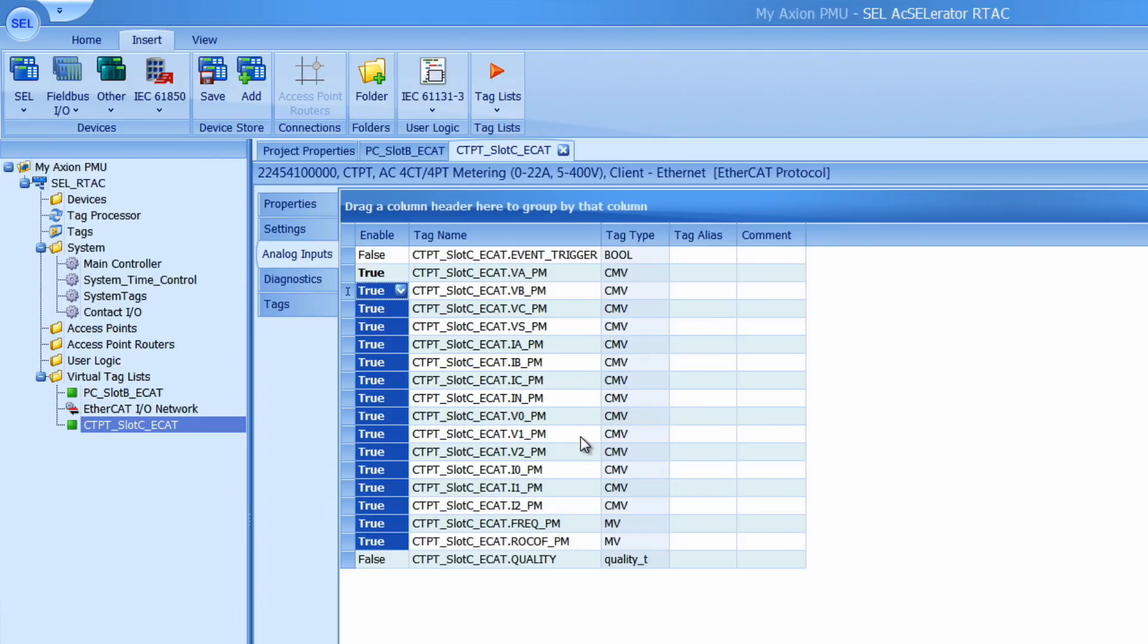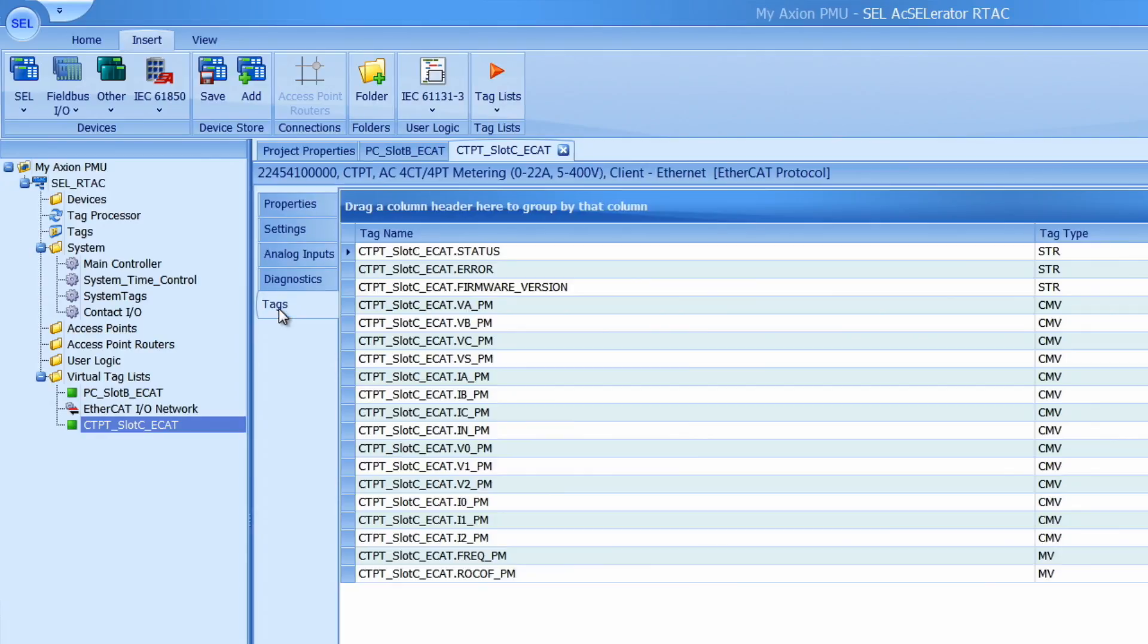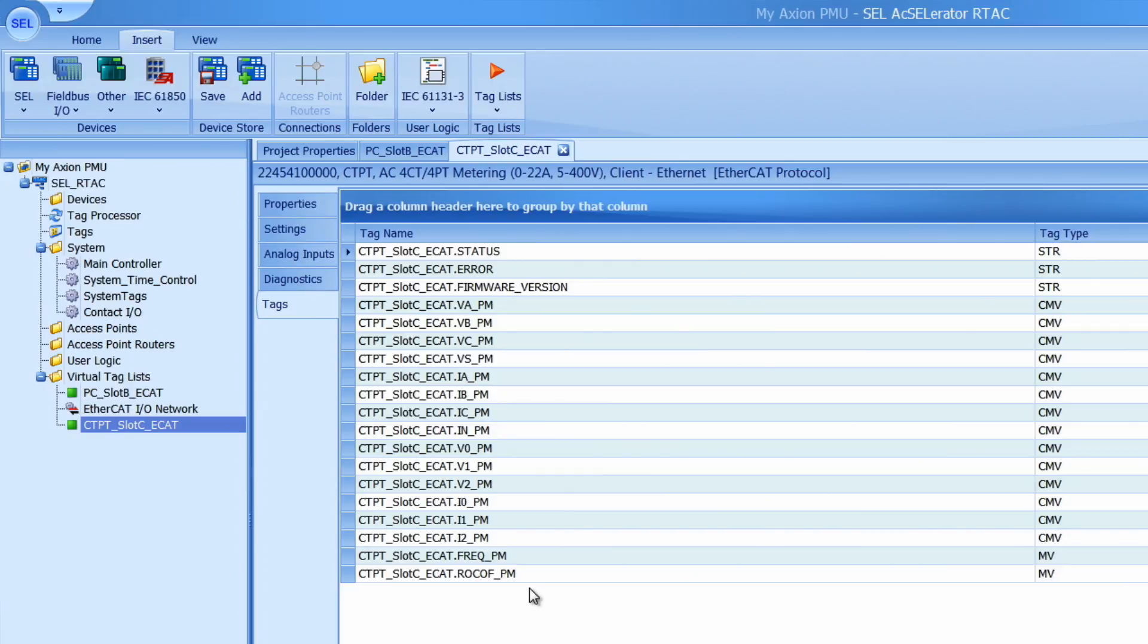Now my module should be ready to go. I can double check which tags I have available in the module if I go to this tags tab right here. These are the tags that will be available when I go online with the project. Okay now we are ready to create the next module.